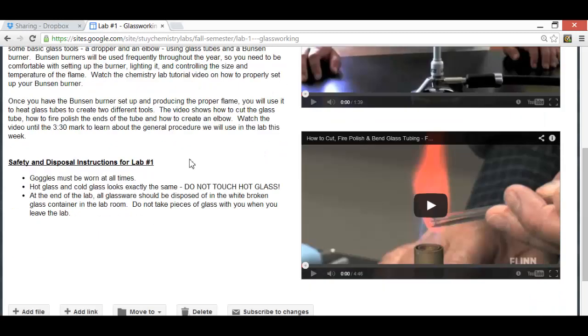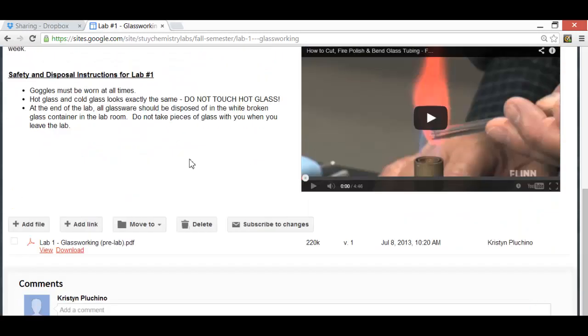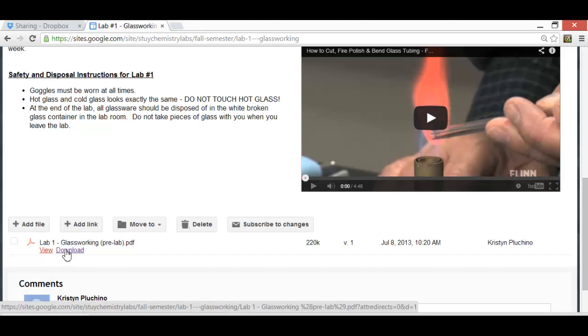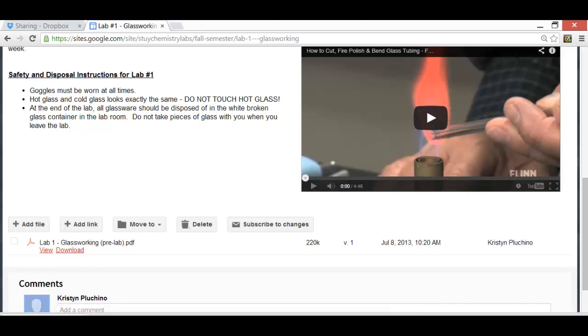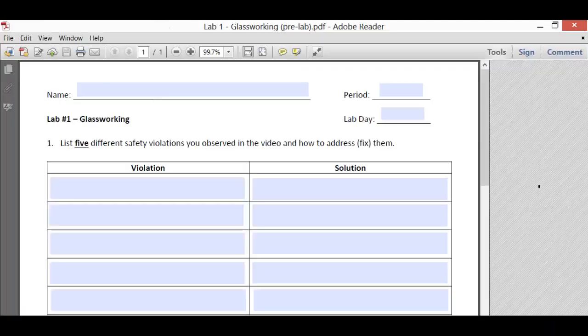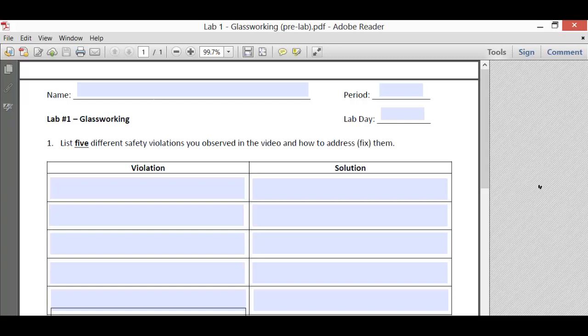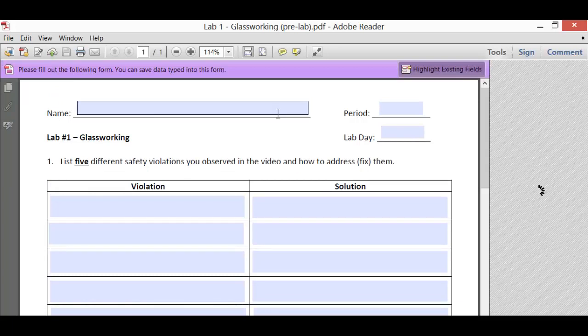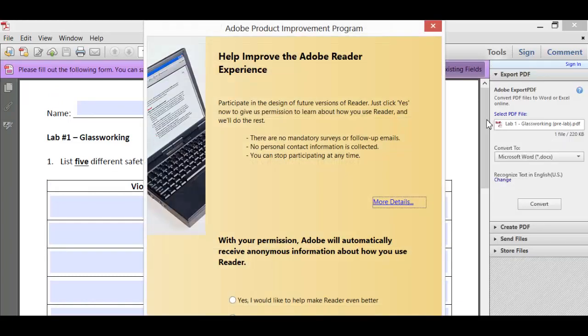At the bottom of the page, you've got a place where you can download your pre-lab. You can't just do it, you really need to download it, so let's do that now. This is going to download a PDF, so you're going to need Adobe Reader to access it. Open it up, and it should look something like this.